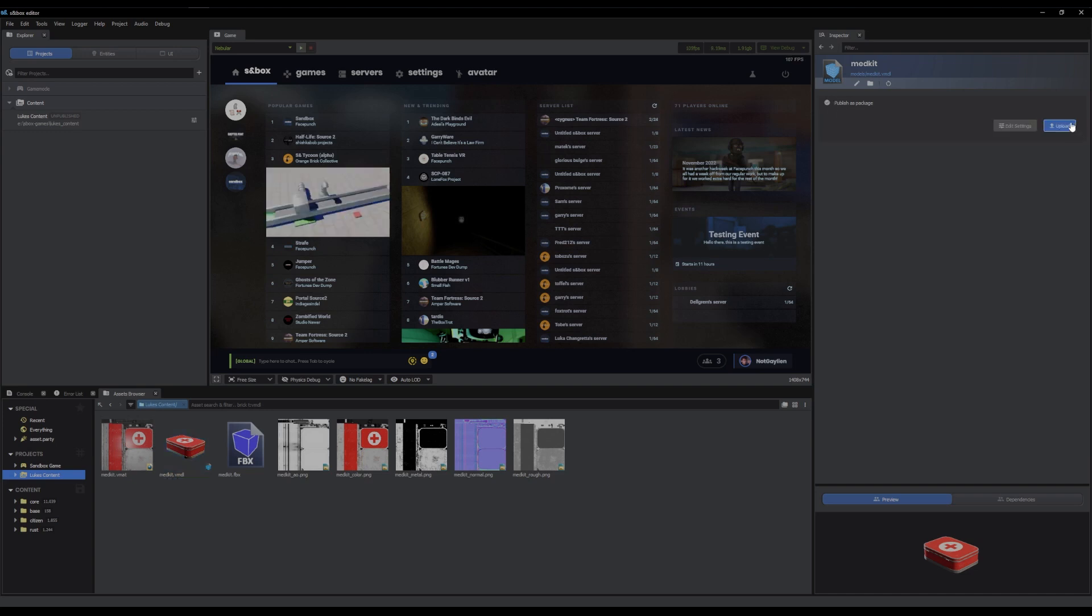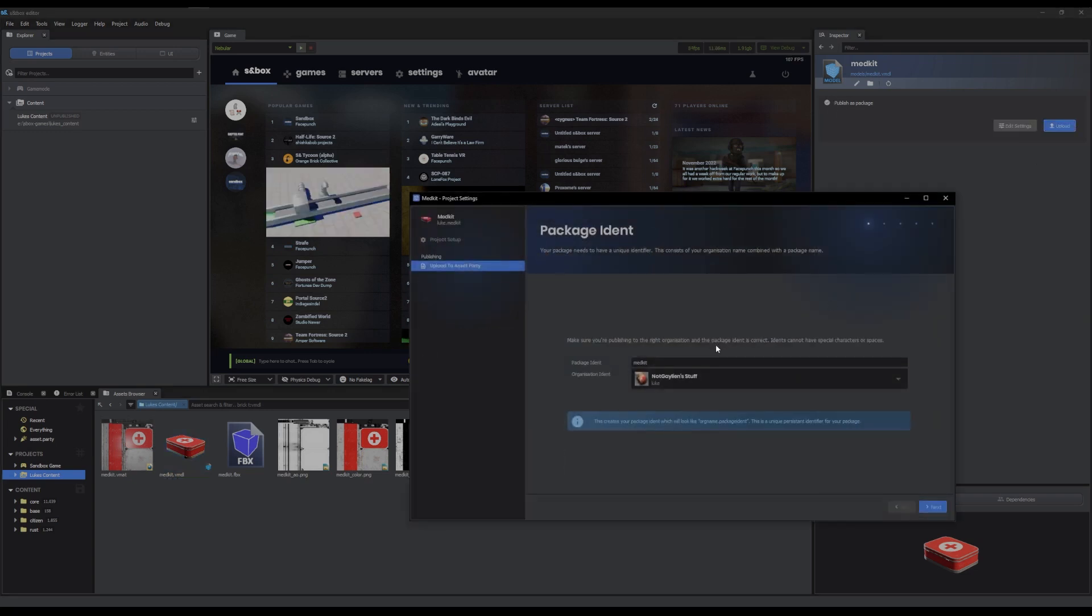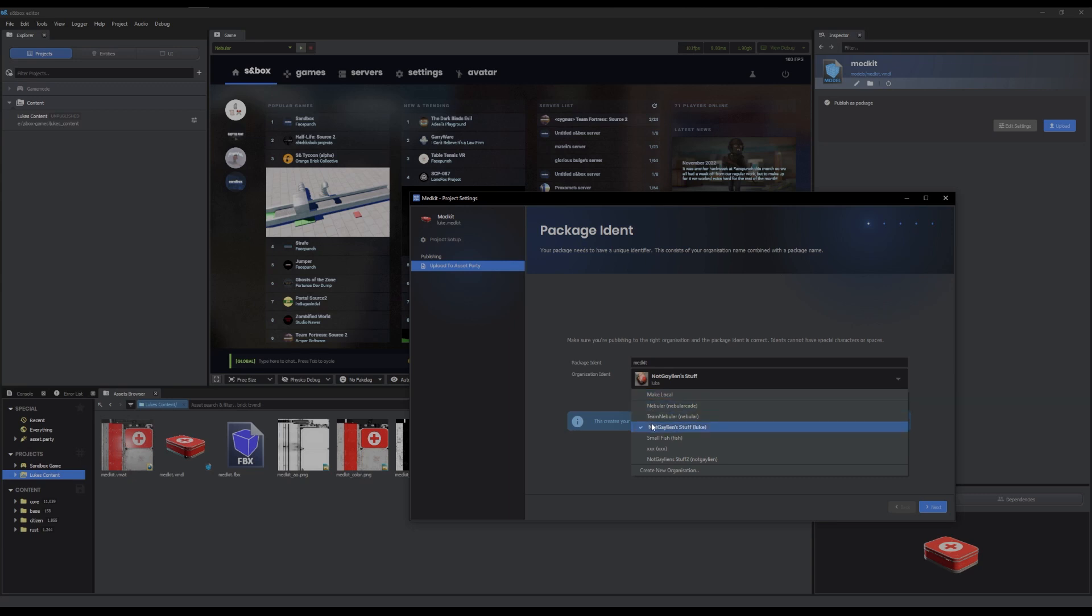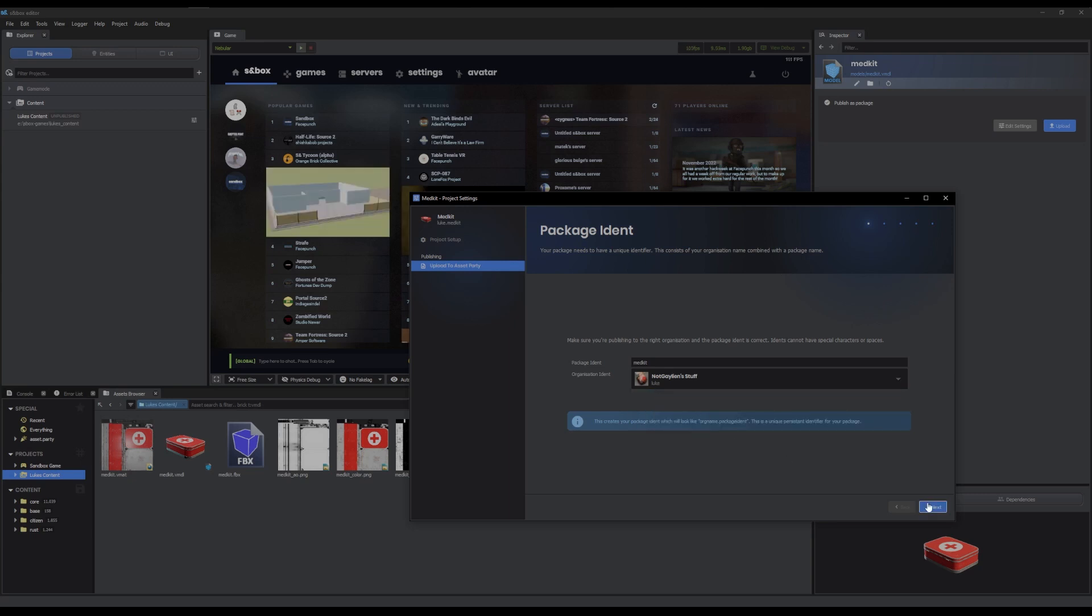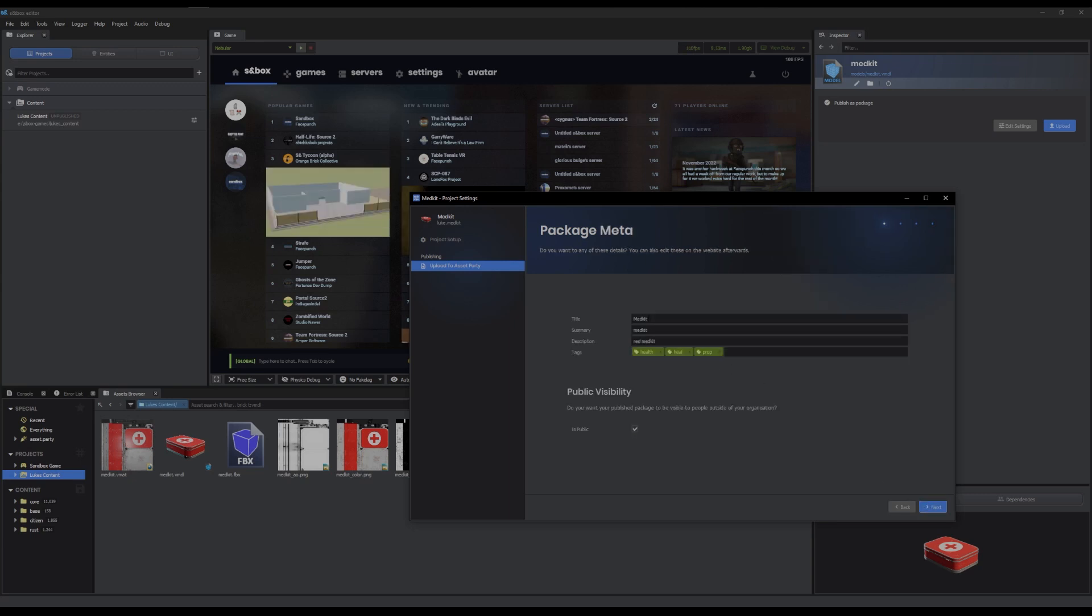And then click upload. And your ident, which is your identifier, you can fill that in. I'm going to do medkit lowercase. And your org, which I'm going to keep as Luke, which is my own.